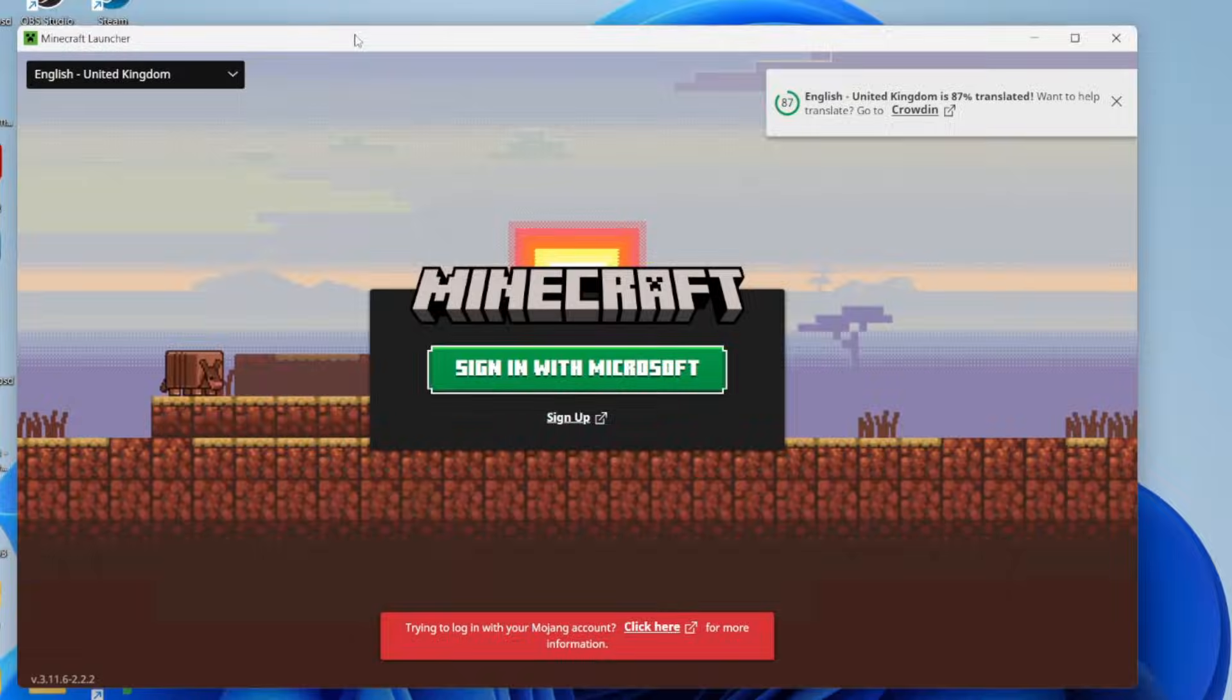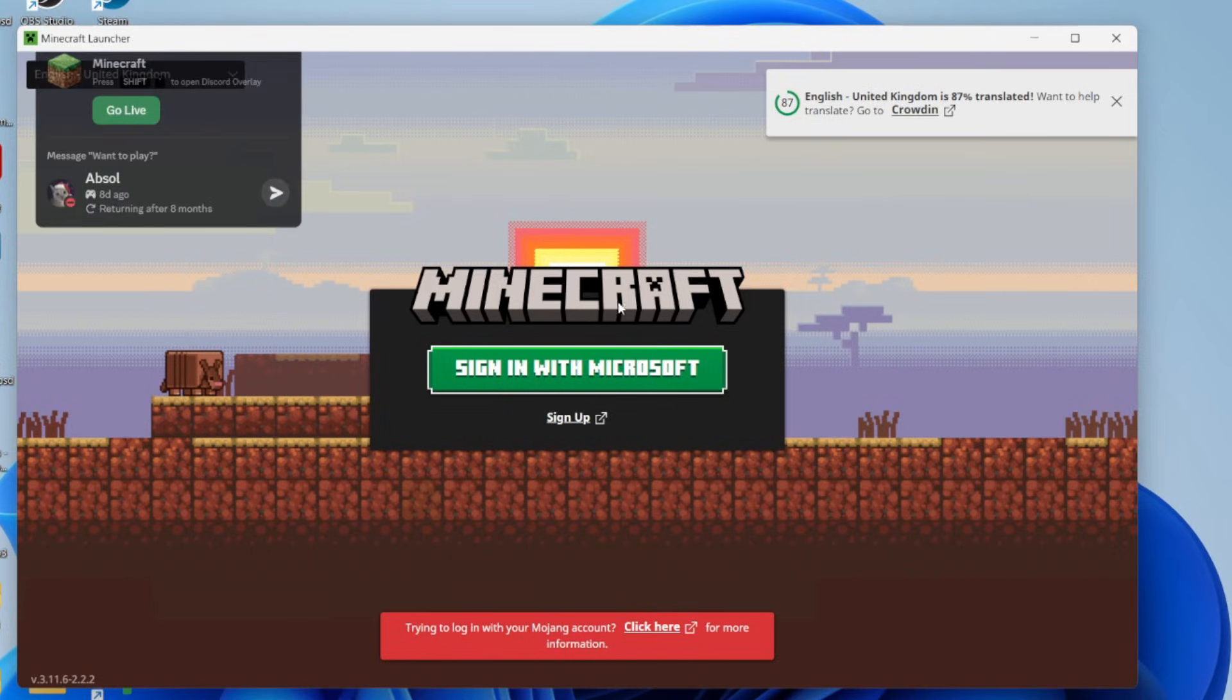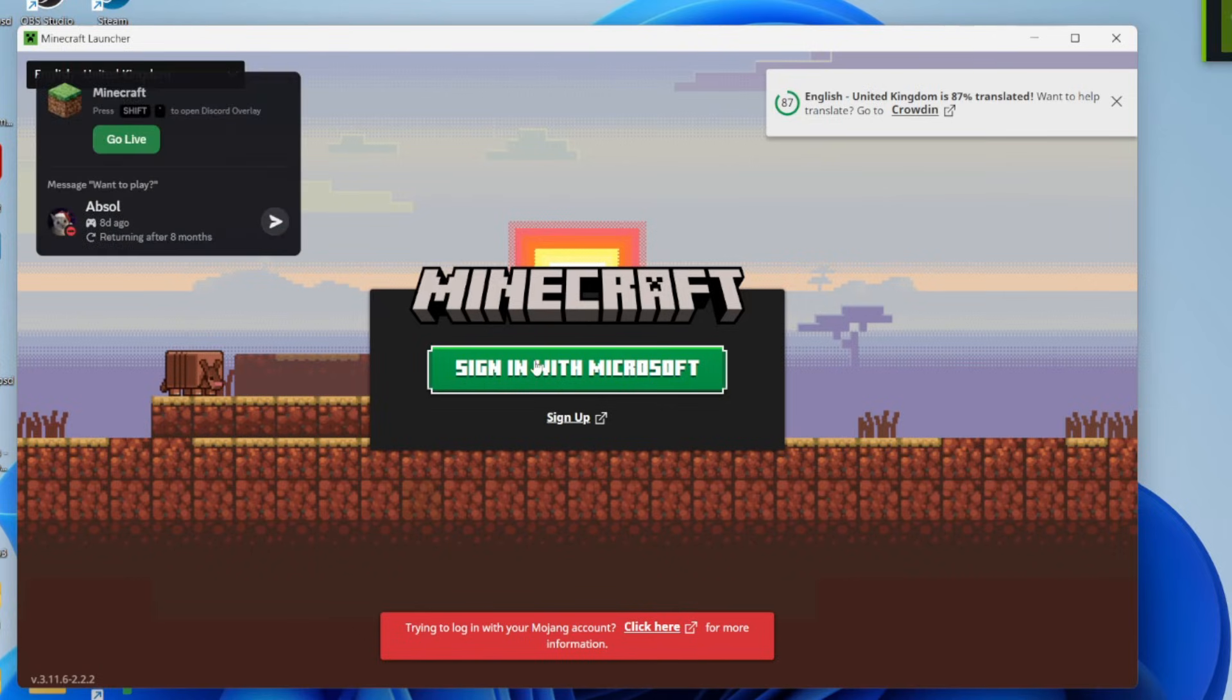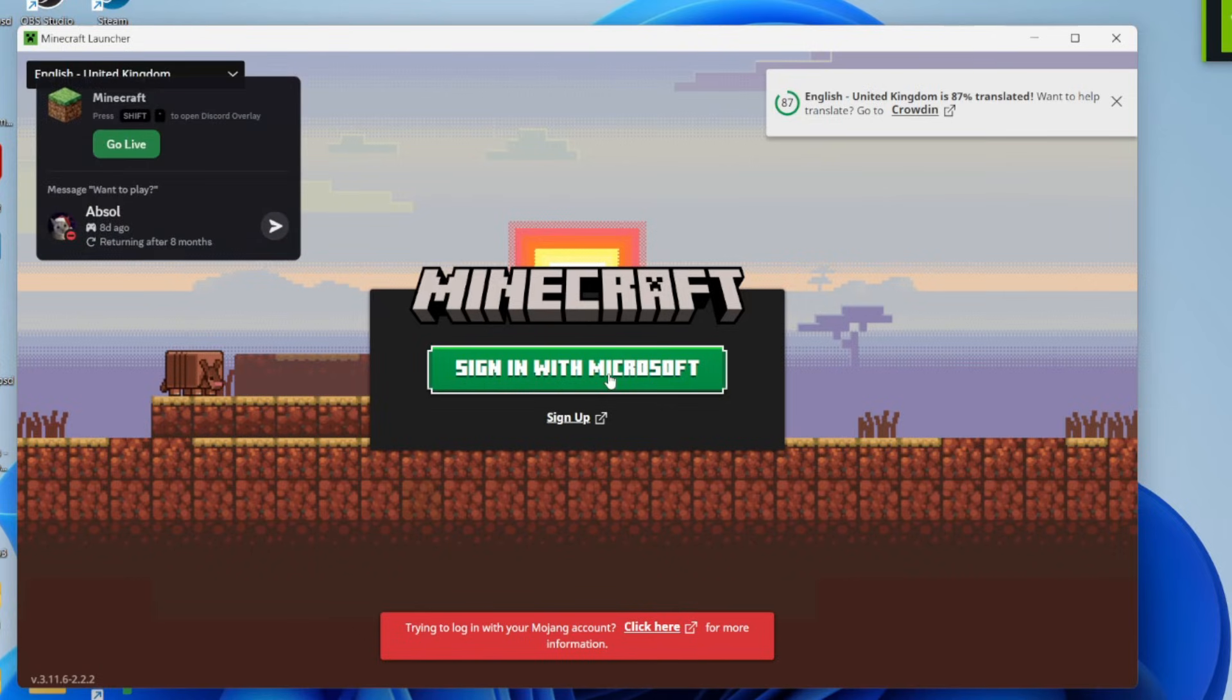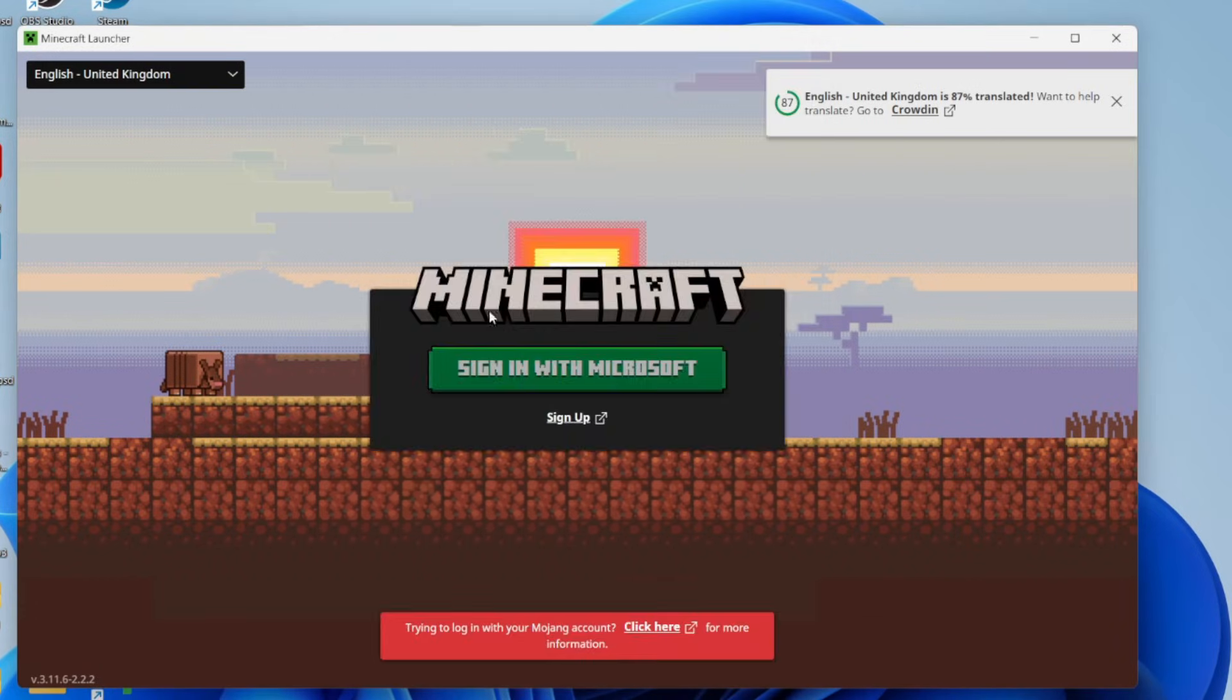You may be signed in automatically. If you aren't, you can sign in with Microsoft. Let me click here. I can sign in with this account here as I've got it on my computer, or I could do a different one.